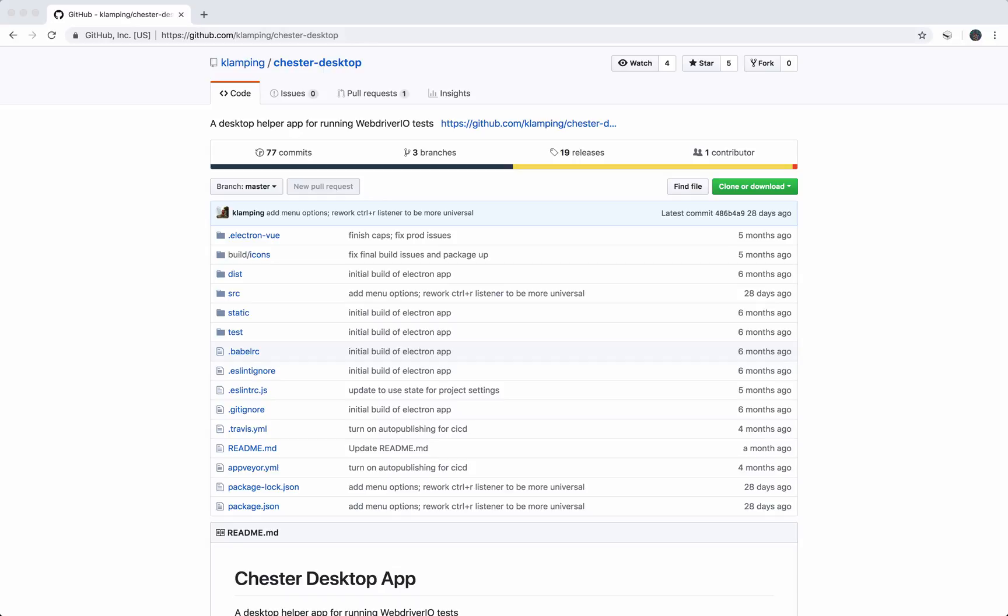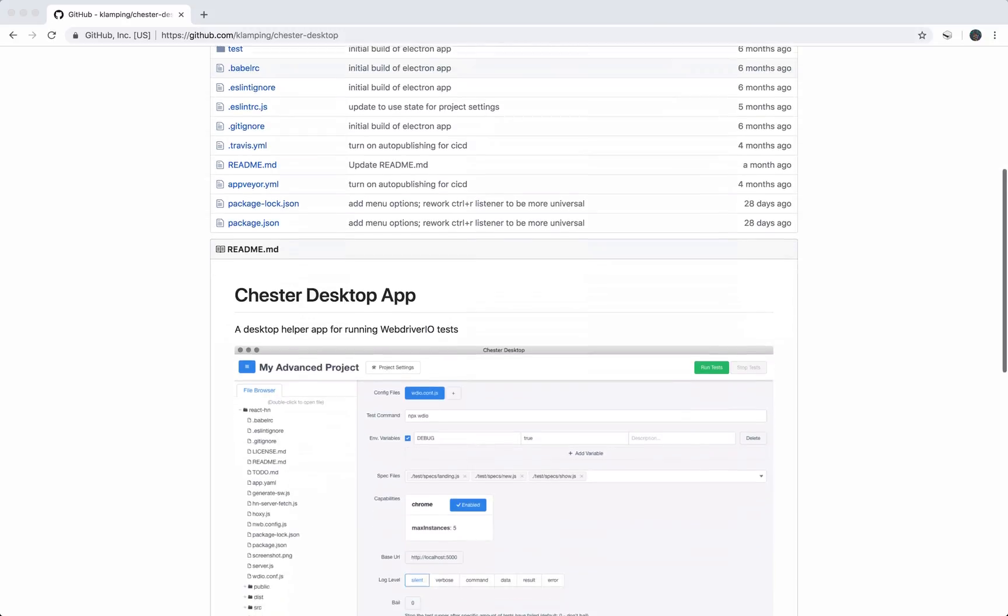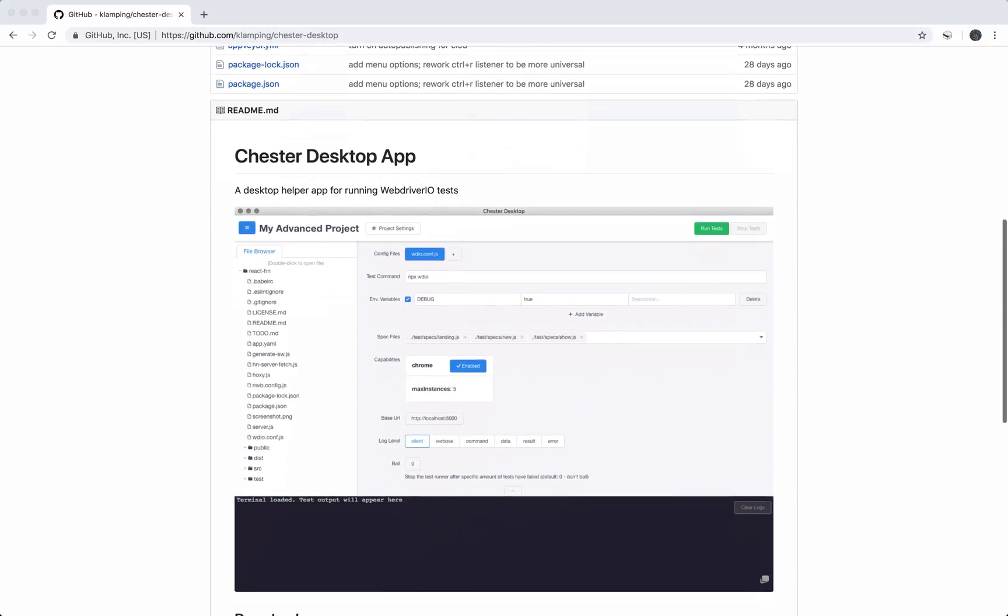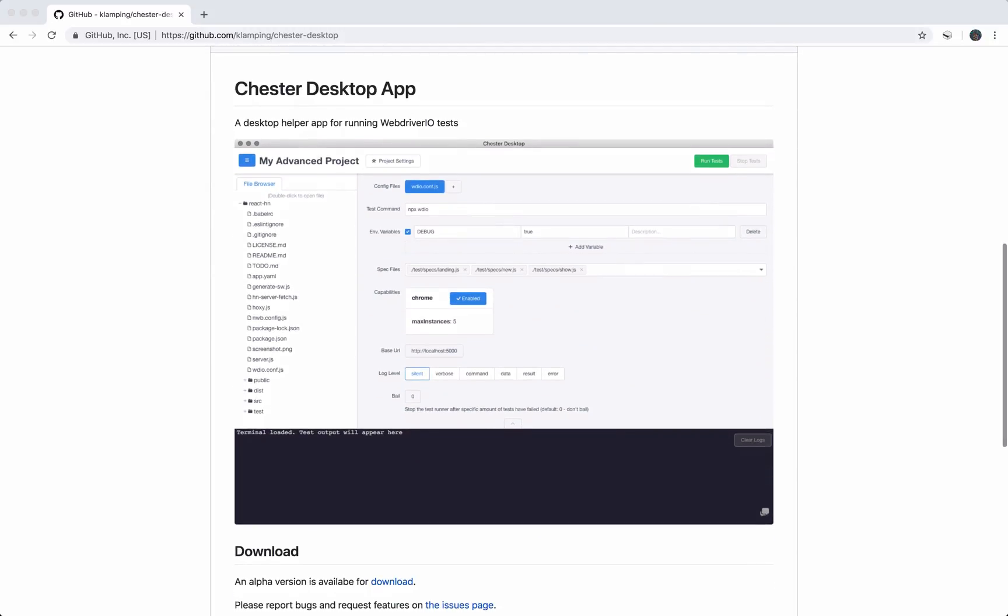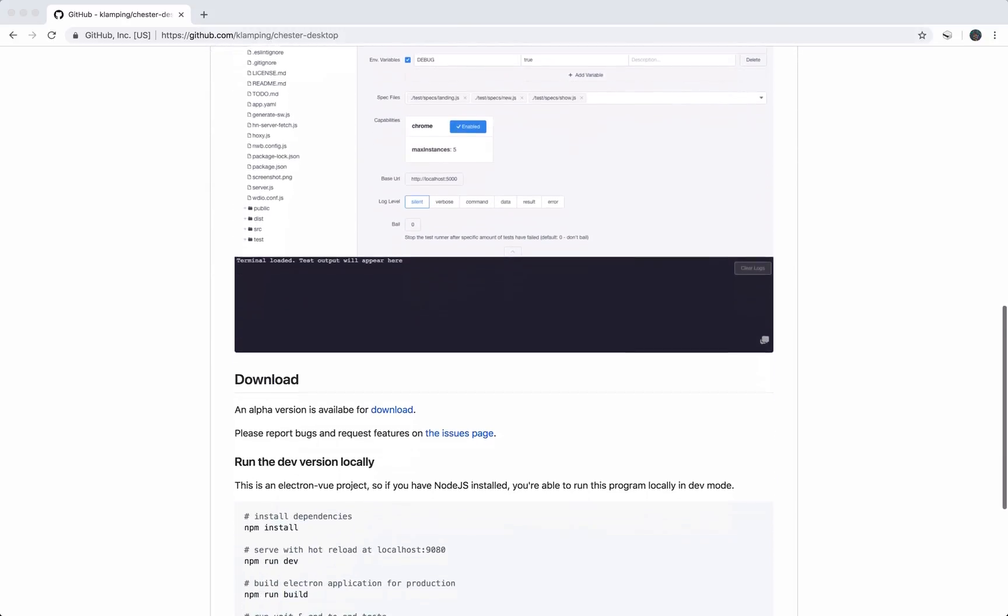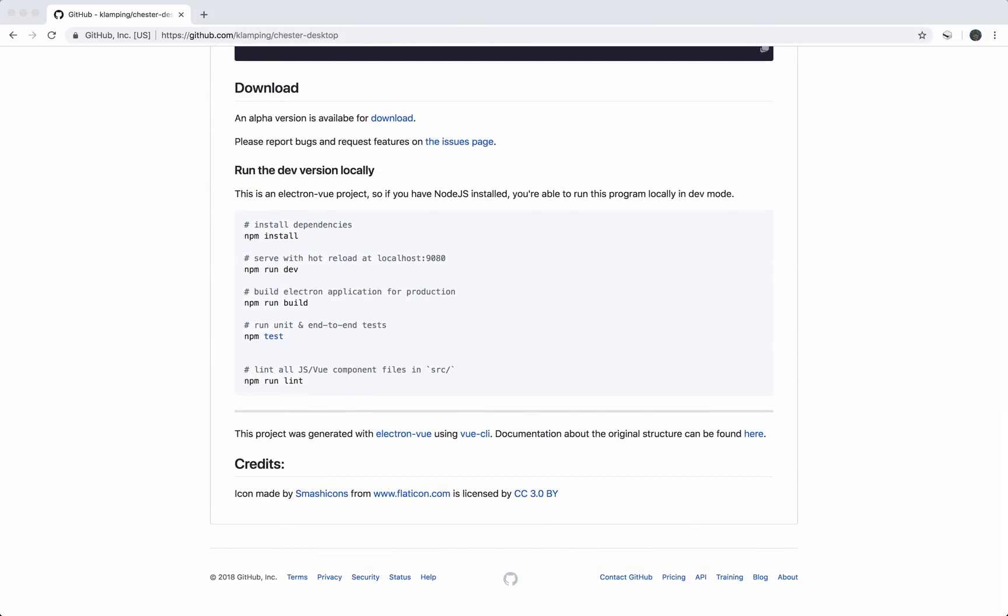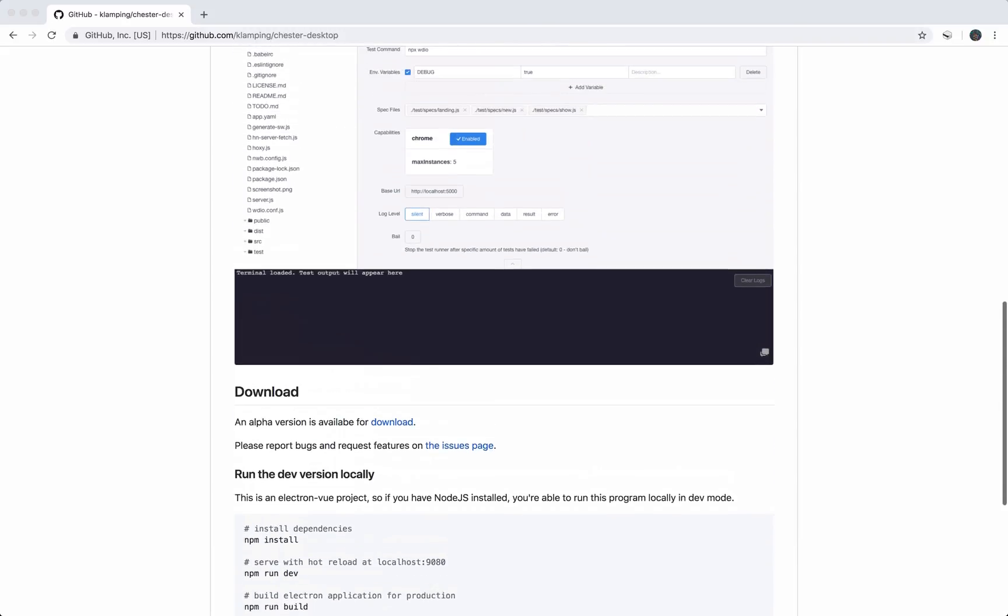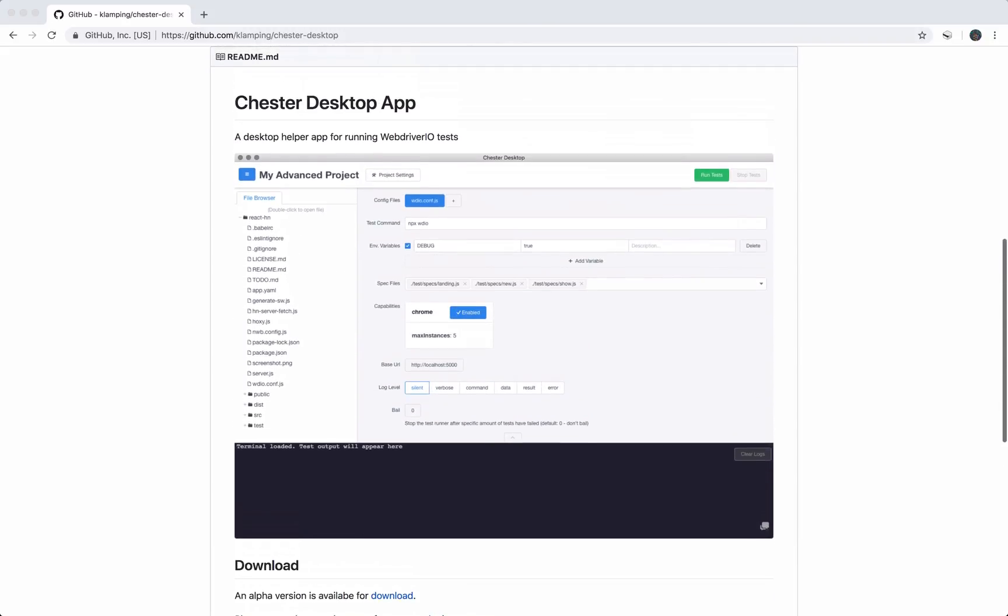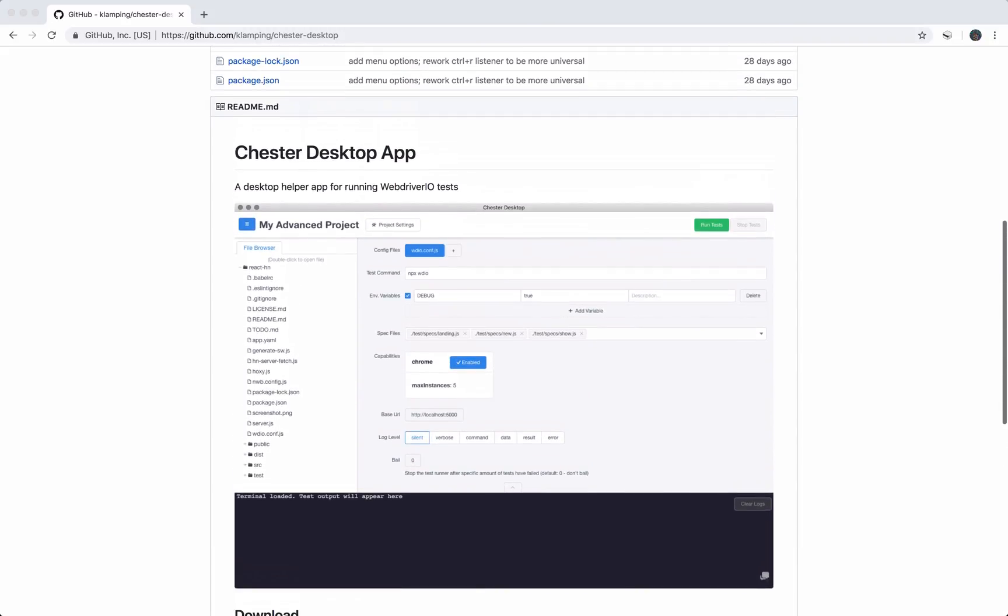Howdy folks, Kevin here. Today I want to show you a tool I've been working on for WebDriver.io. It allows you to run WebDriver.io tests from a user interface or desktop tool. I've done a video on this in the past, but I've done a few updates since then that have changed the layout, and I wanted to cover it again.